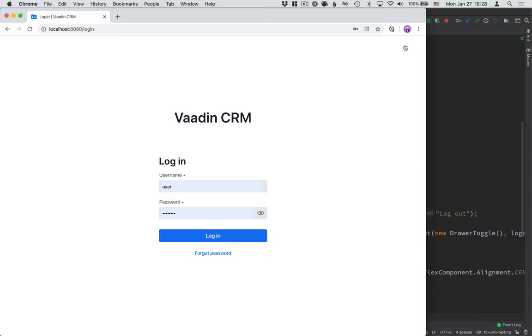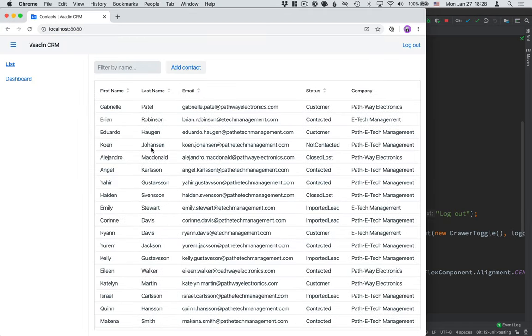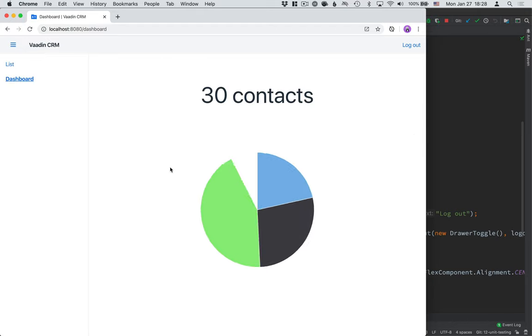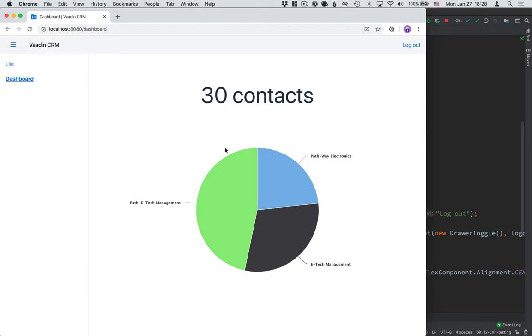Hi, and welcome back to the Java Web App tutorial series. So far in this series, we've built a CRM application complete with a CRUD view where we can list and edit contacts, and a dashboard view where we can see stats.